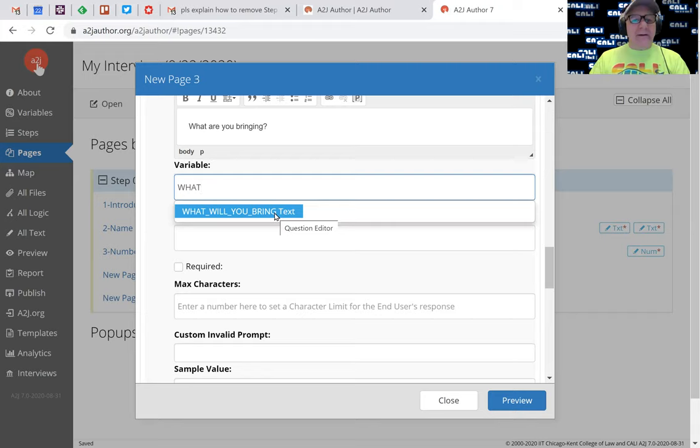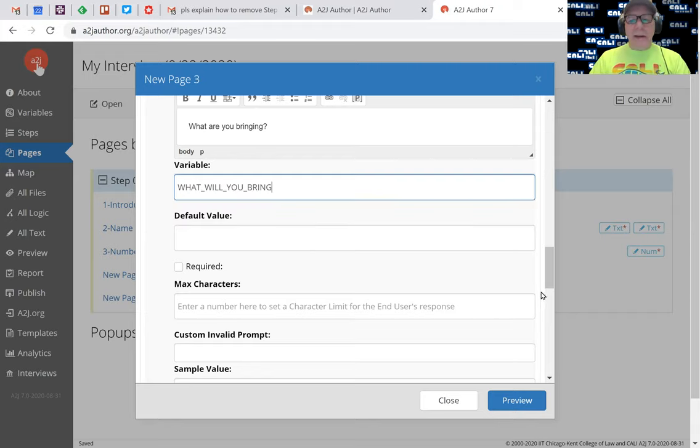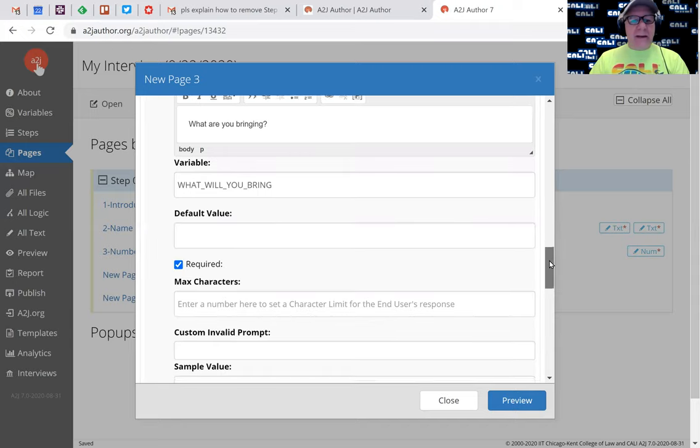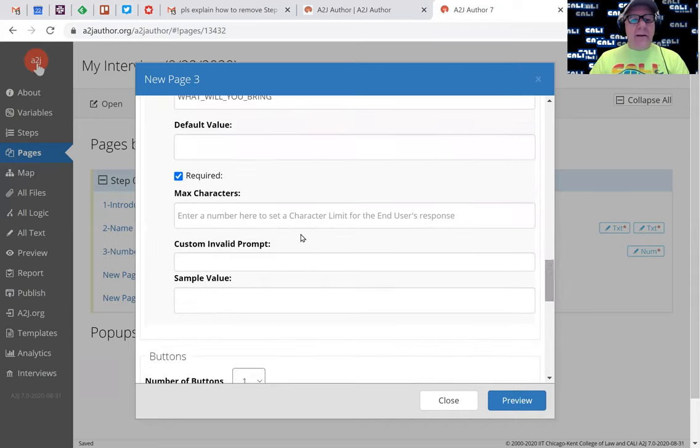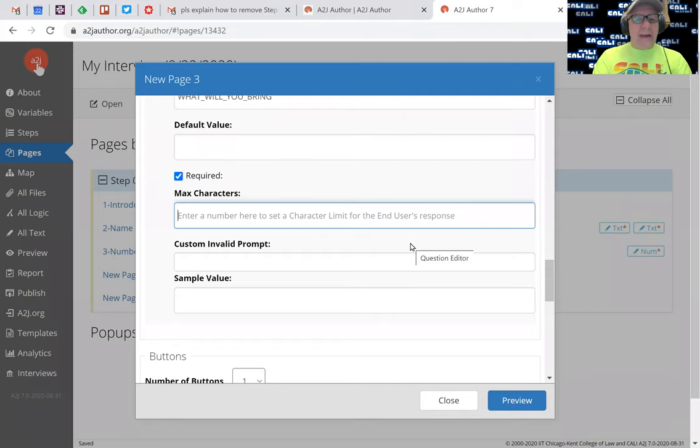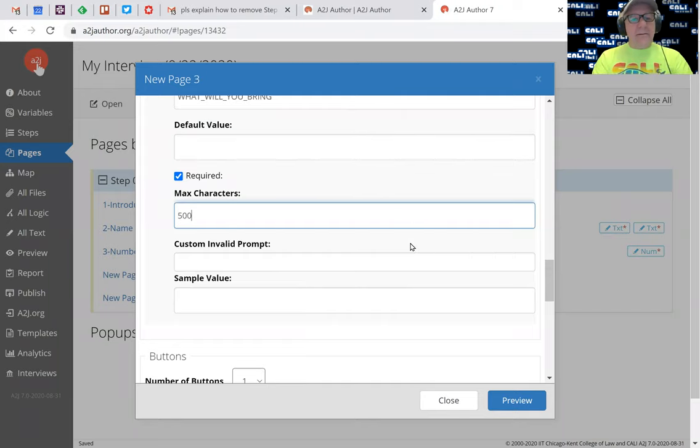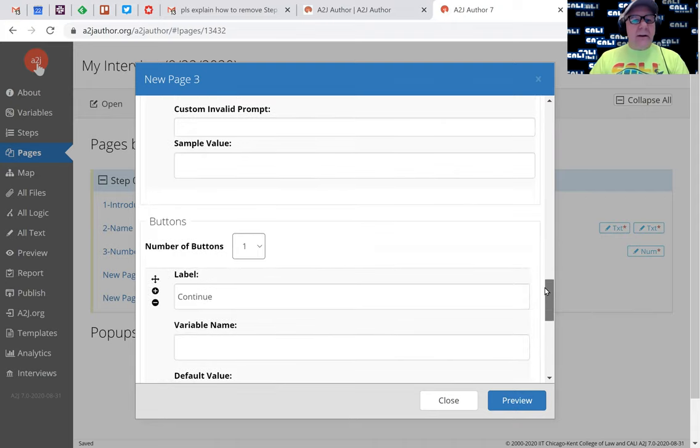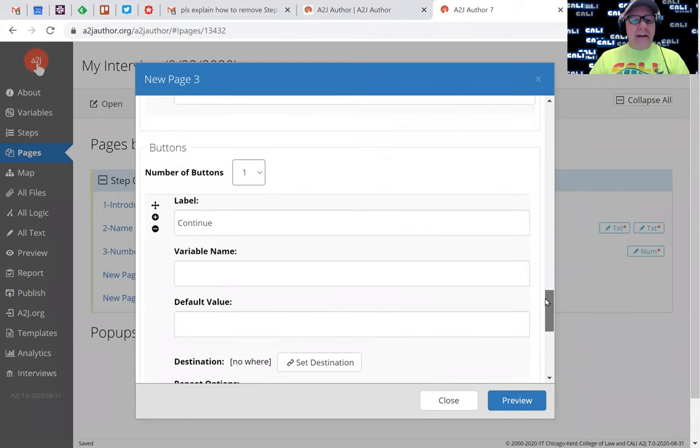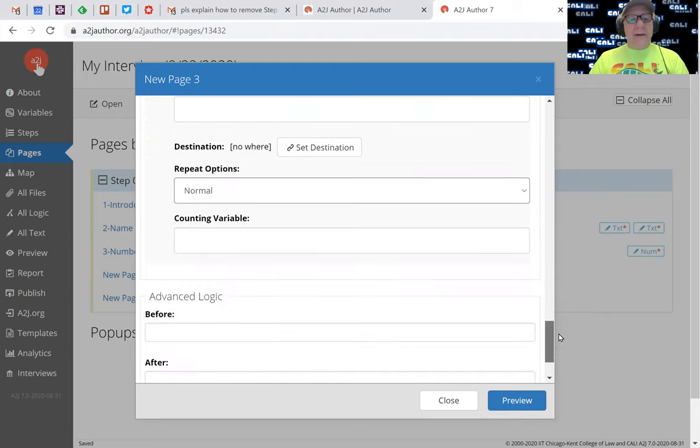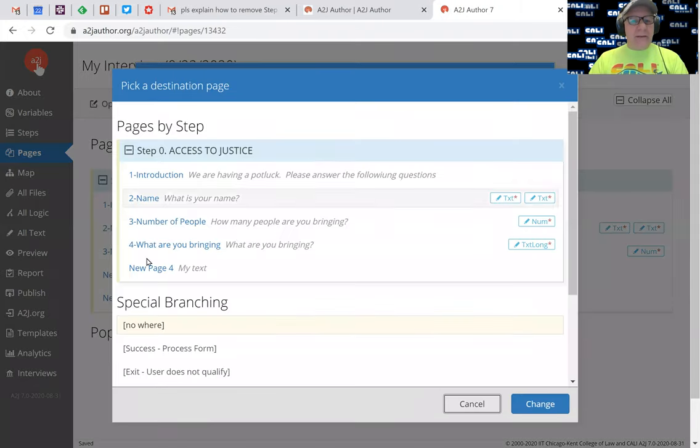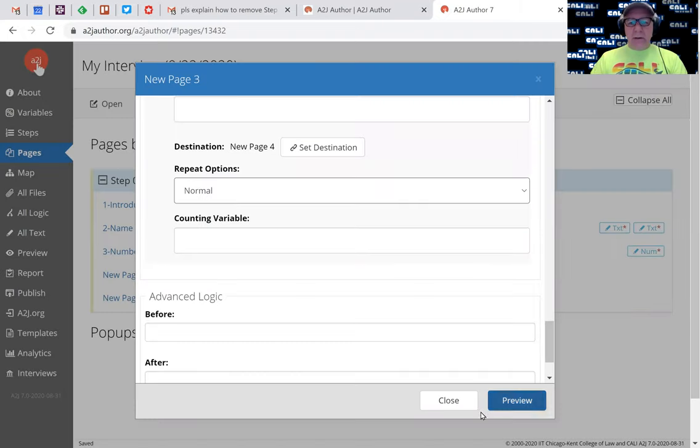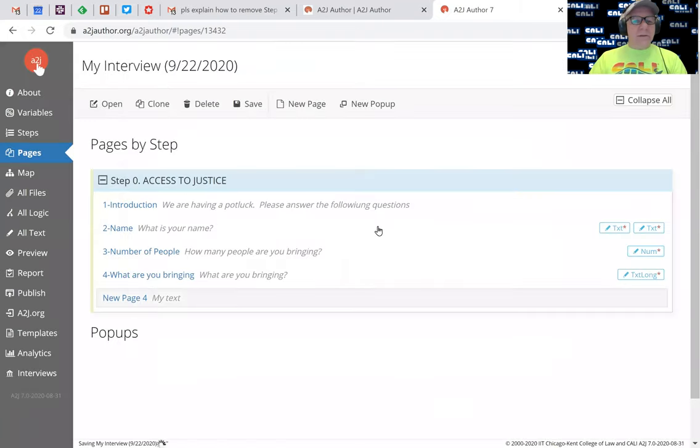What will you bring - okay, so I used a slightly different variable name. Default value I'll leave that blank. I do want them to fill this in, so I'm making it required. Max characters - let's not write a novel here, 500 characters. And again, a continue button, which is our navigator that just goes to the next page, which is the last one. Change and close.